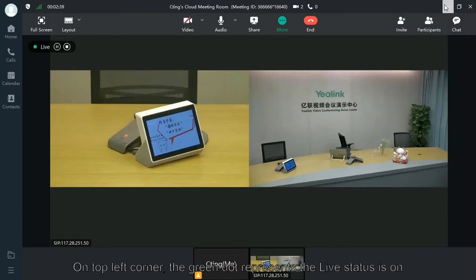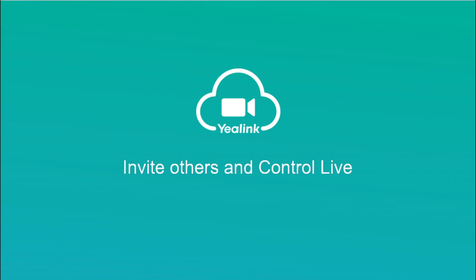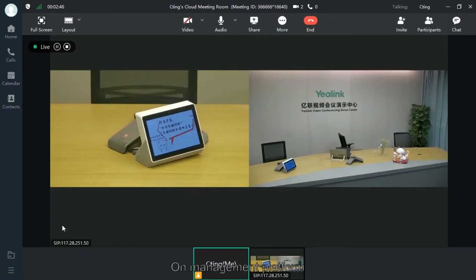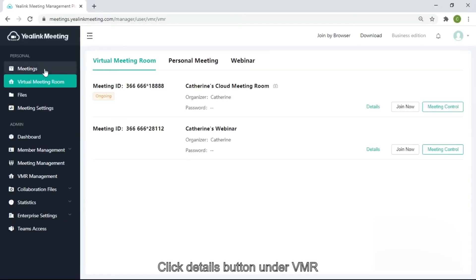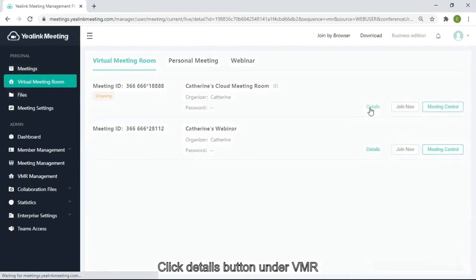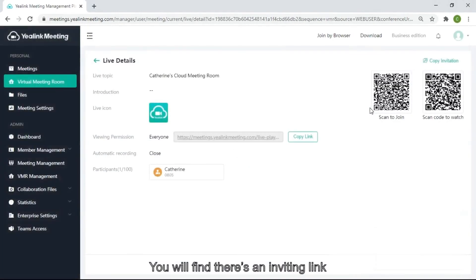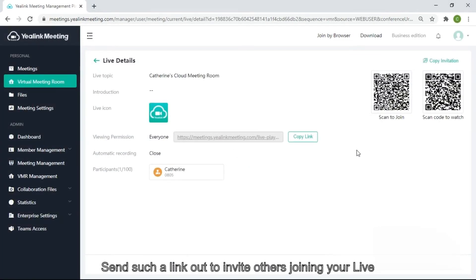On the management platform, click the details button under the VMR. You will find there is an inviting link. Send such a link out to invite others to join your live.